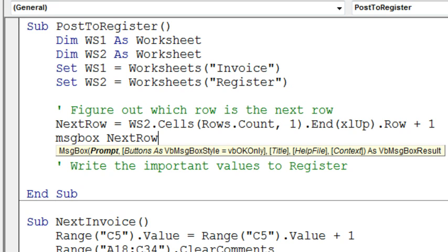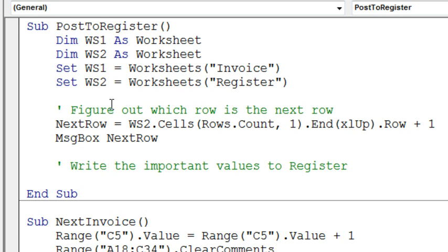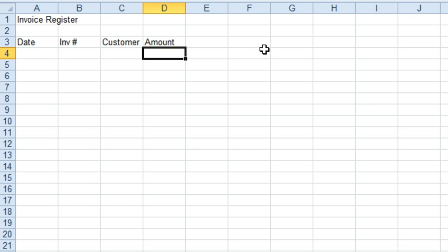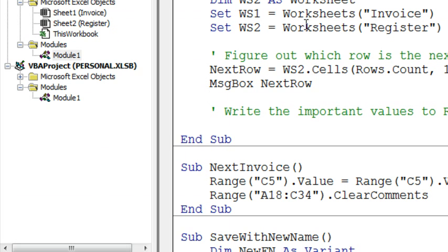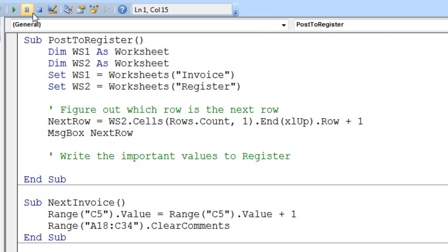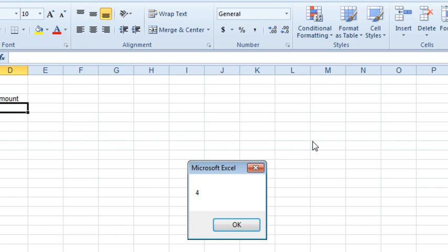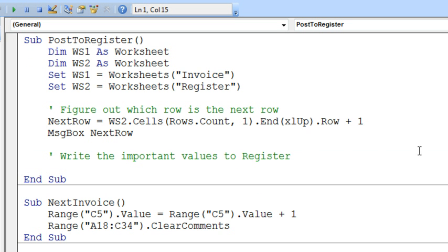And I'm just going to test it, so let's do a little message box here, next row. So, just to make sure, so we have title in row 1, blank in row 2, headings in row 3, the answer here better be a 4. Alright, so we'll just run this, click the run button, and sure enough, we get a 4. Alright, so that's good, that means that that code is working.